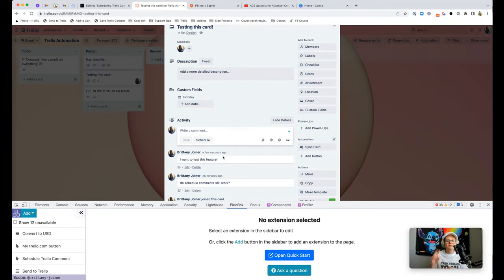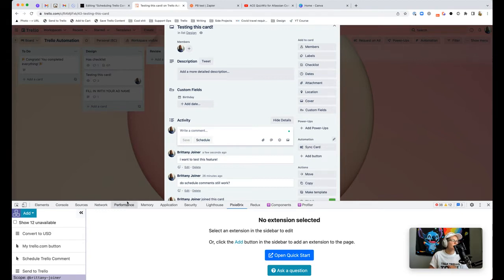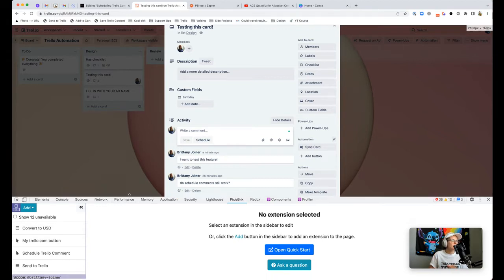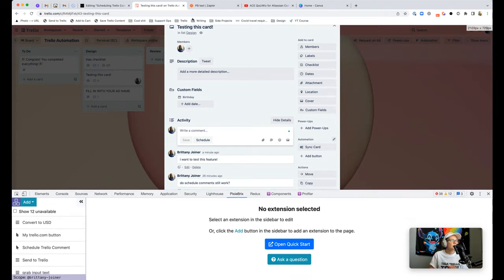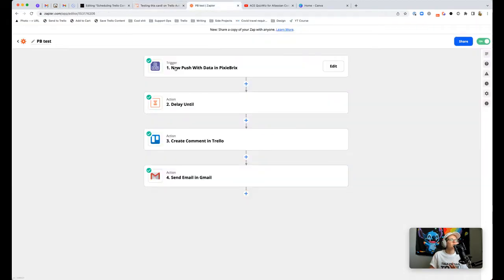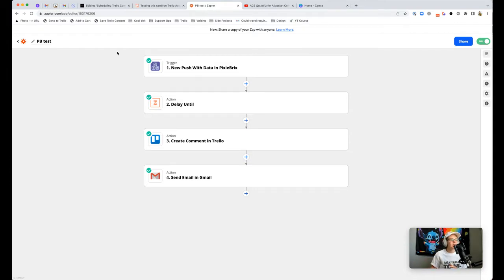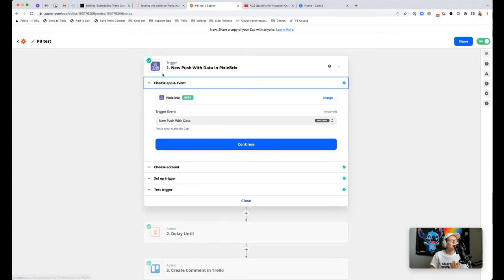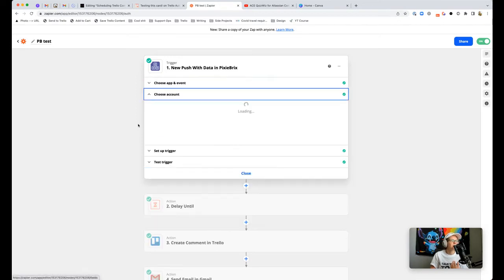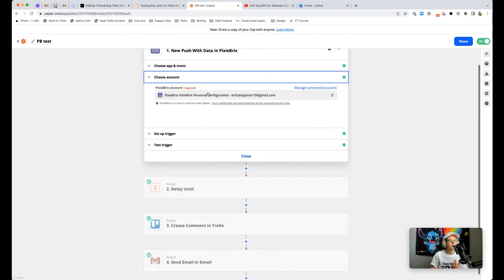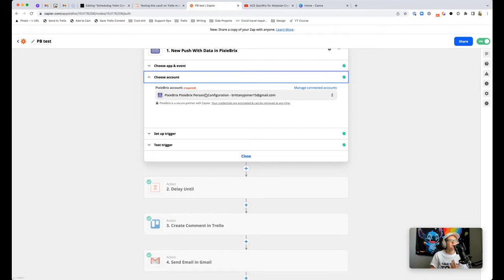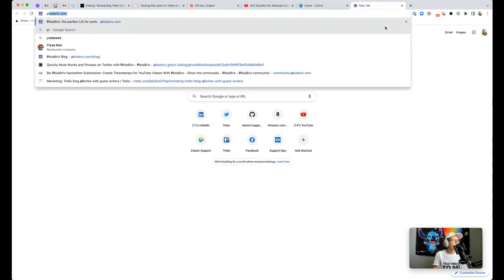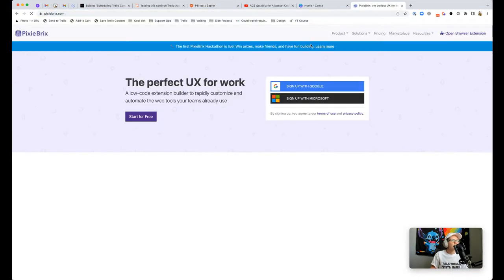Now I'm going to show you how to build it. You're going to need two things: Zapier and PixieBrix. We'll actually start over in Zapier because for it to show up in PixieBrix, you need to make a zap first. What I ended up doing is I created a new zap and I added my event was PixieBrix. The trigger event is new push with data.